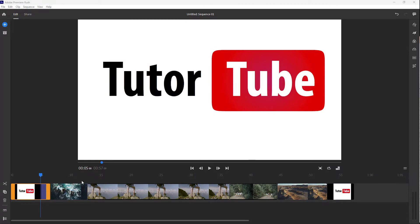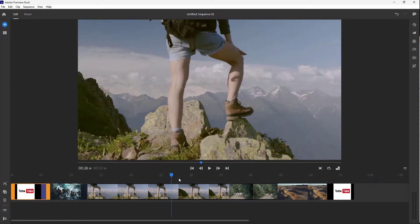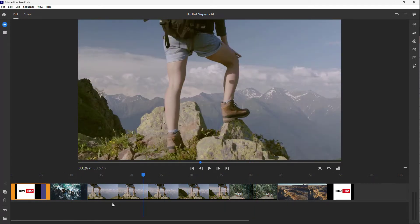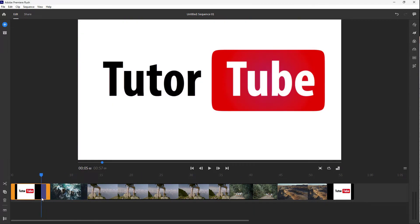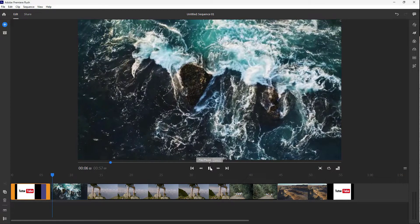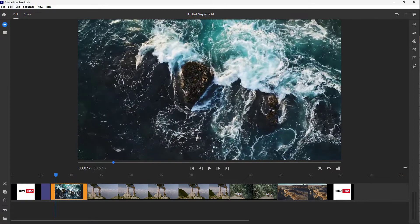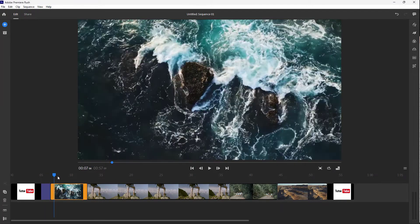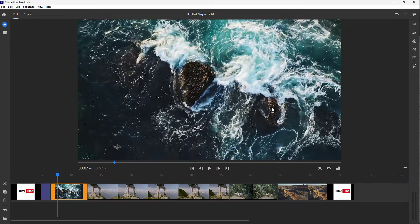Over here you can see I have a bunch of video clips arranged out on the timeline. If I were to play this, you get these clips right here, but there is no transition in between. So if you want a smooth change, you can add in transitions as well.